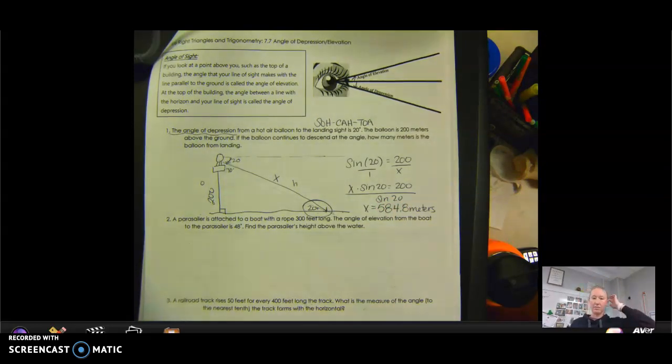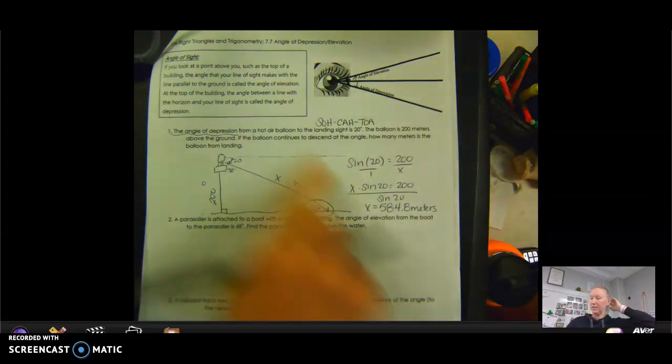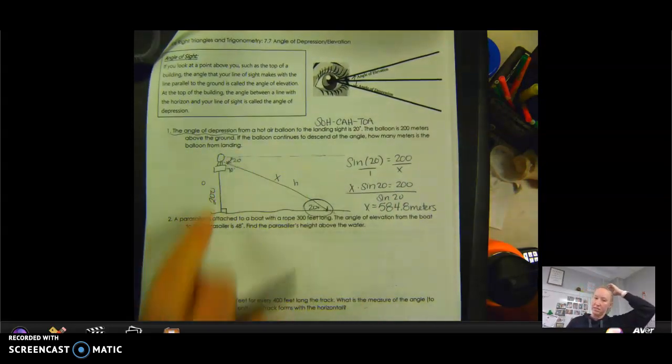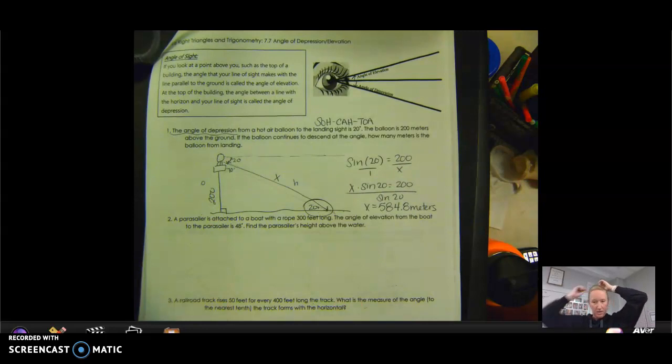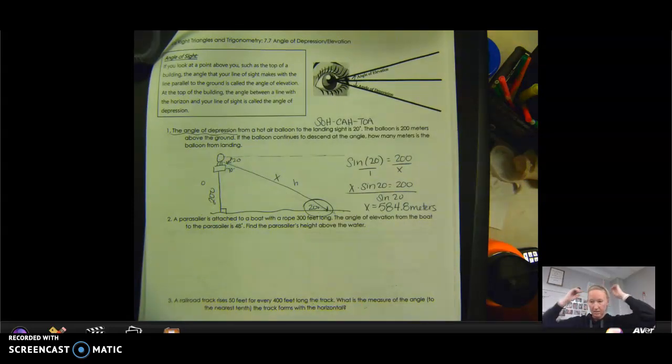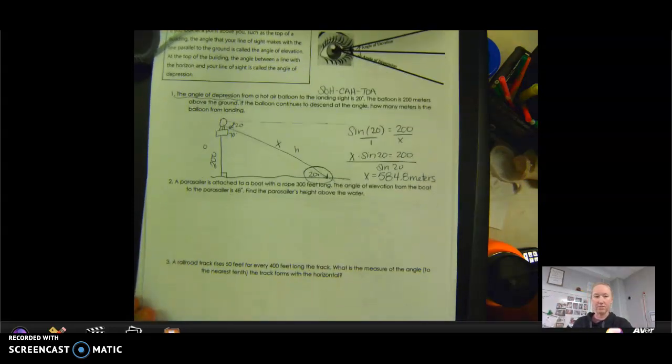That is an angle of depression problem. Do you see how important these pictures are? We're not going to be able to solve these without pictures, so make sure you have those.